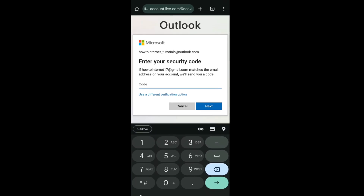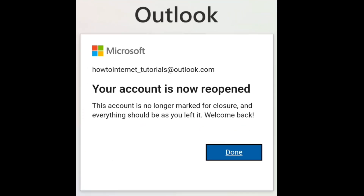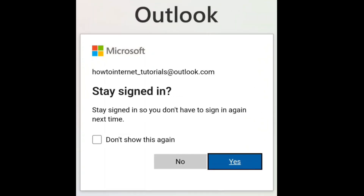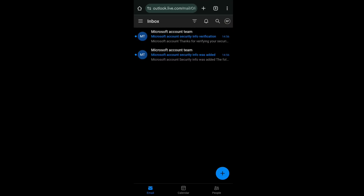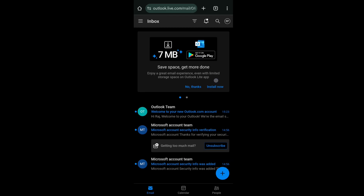You will receive a security code on your phone number or email address. Enter the code and click on next. And that's it — as you can see, my account is now reopened. Click on done, and right now I am in the inbox of my Outlook email account. That's how you can cancel the deletion process and get back your deleted Outlook account.